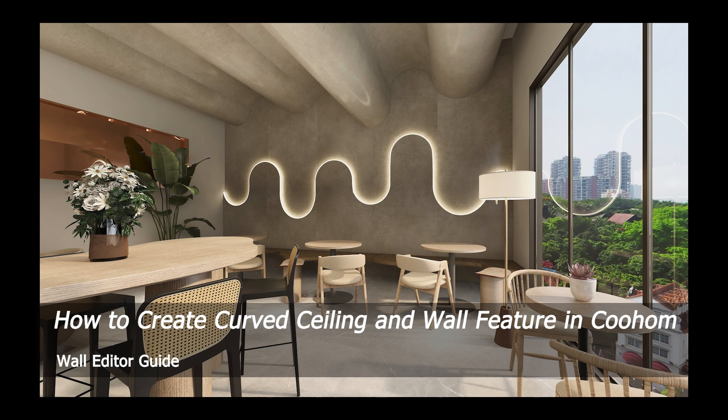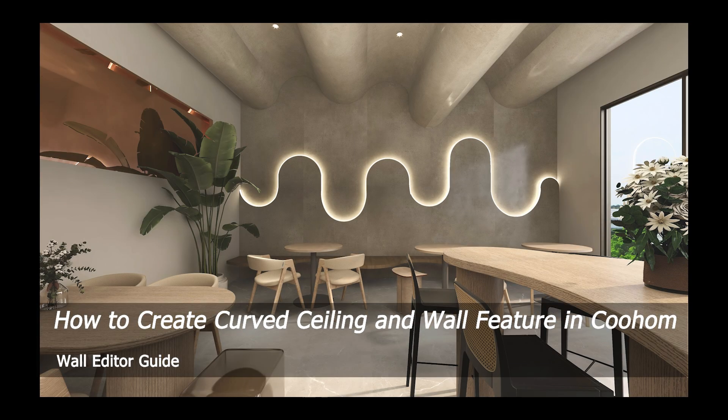Welcome to Smart Decker Coohom Tutorial. Today we will learn how to create curved ceiling and wall features in Coohom.